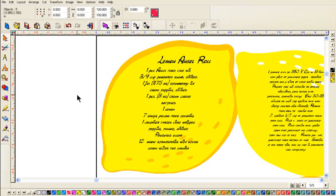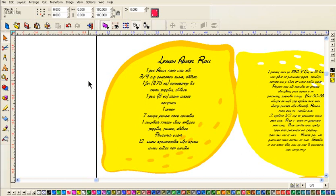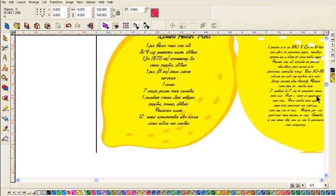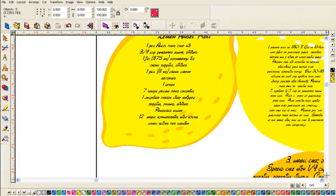In this video, I'm going to be showing you how to get text to fit to a particular shape in CanvasCut and ACS Studio. First of all, this project was sent to me by Lisa and she's working on a recipe swap and this is a recipe for lemon angel roll.